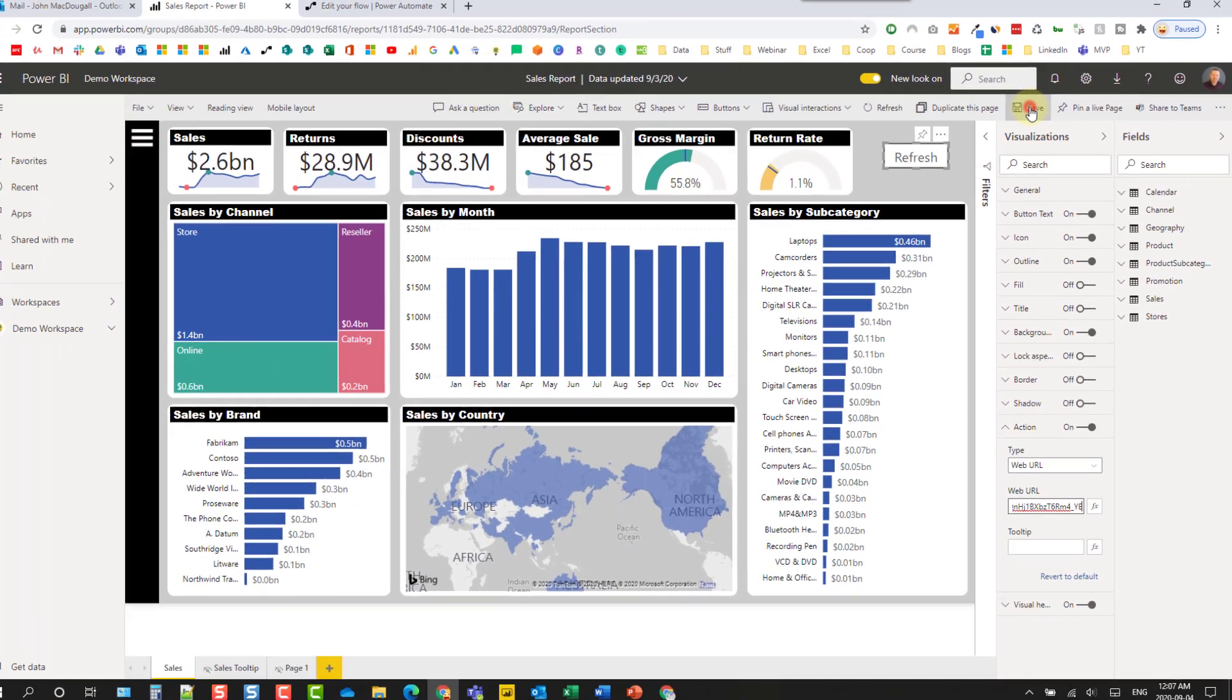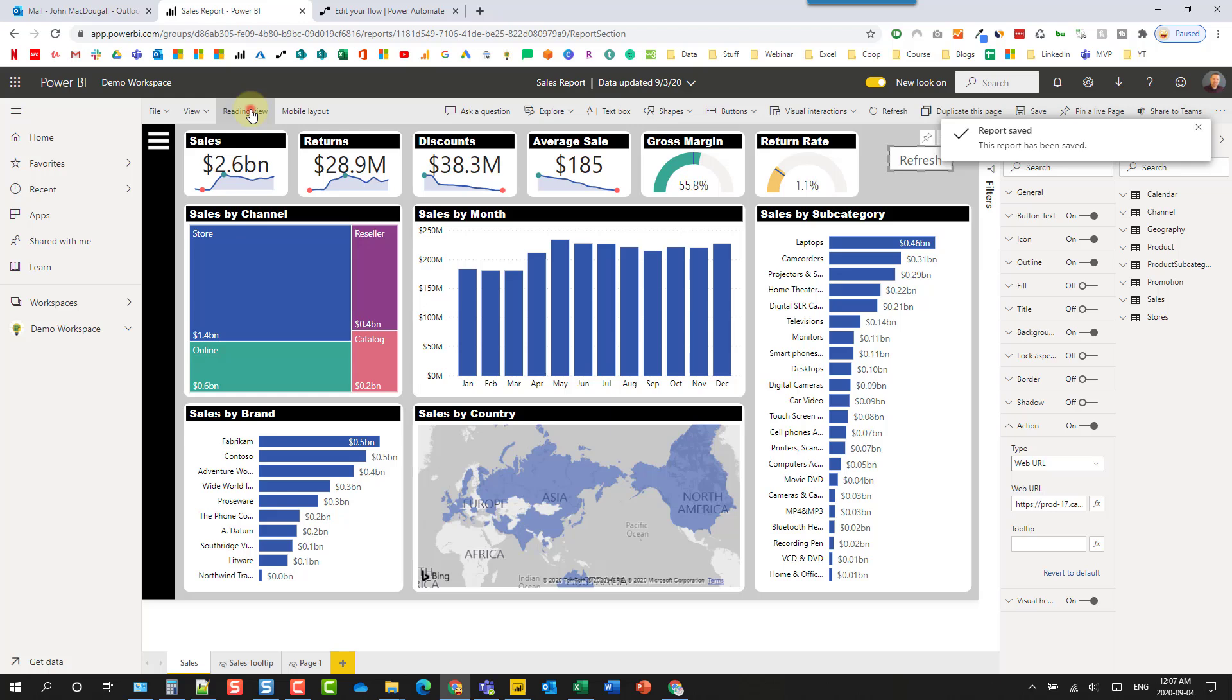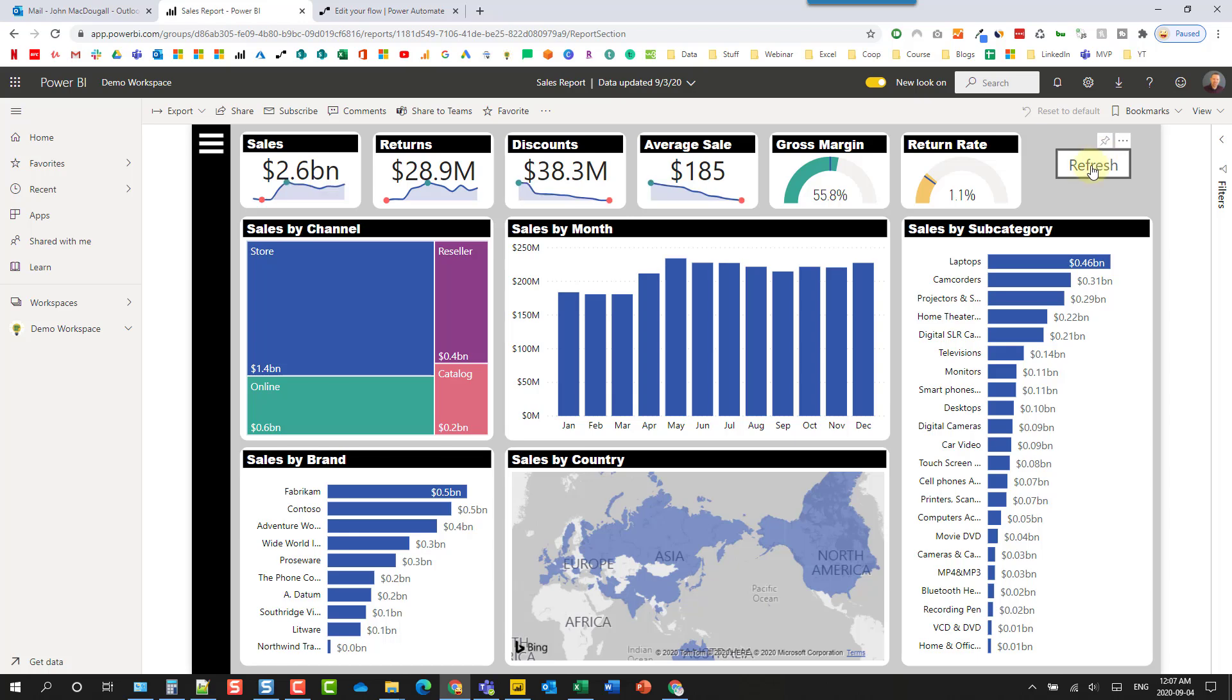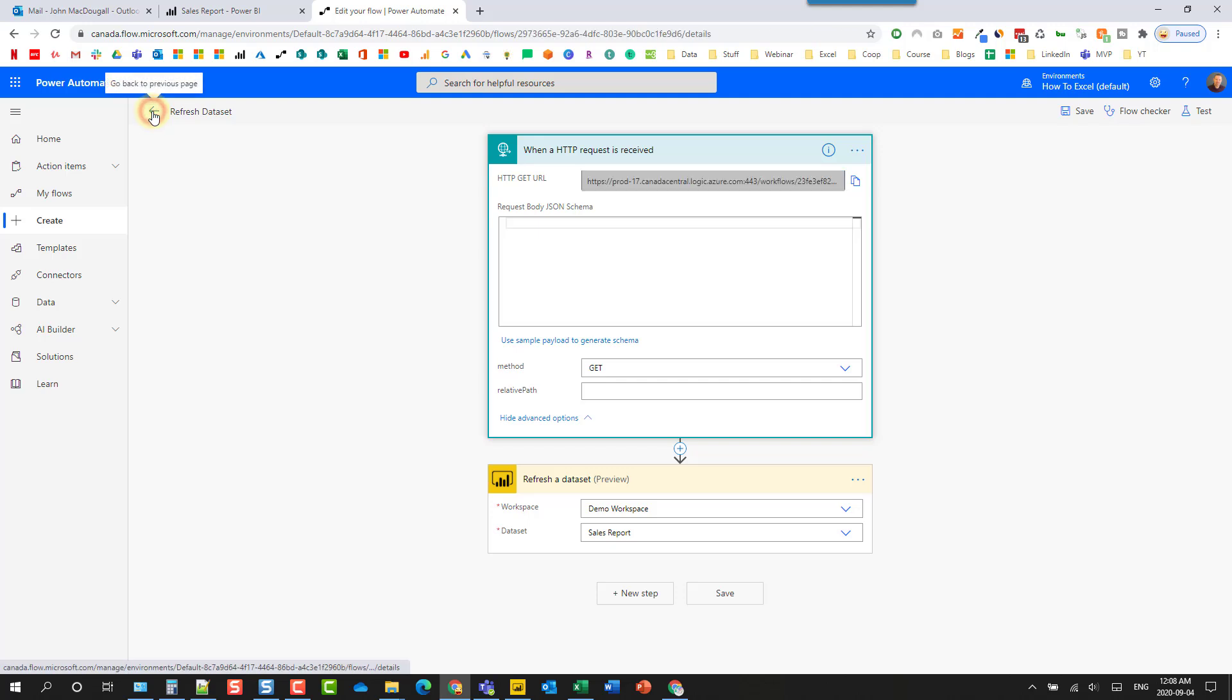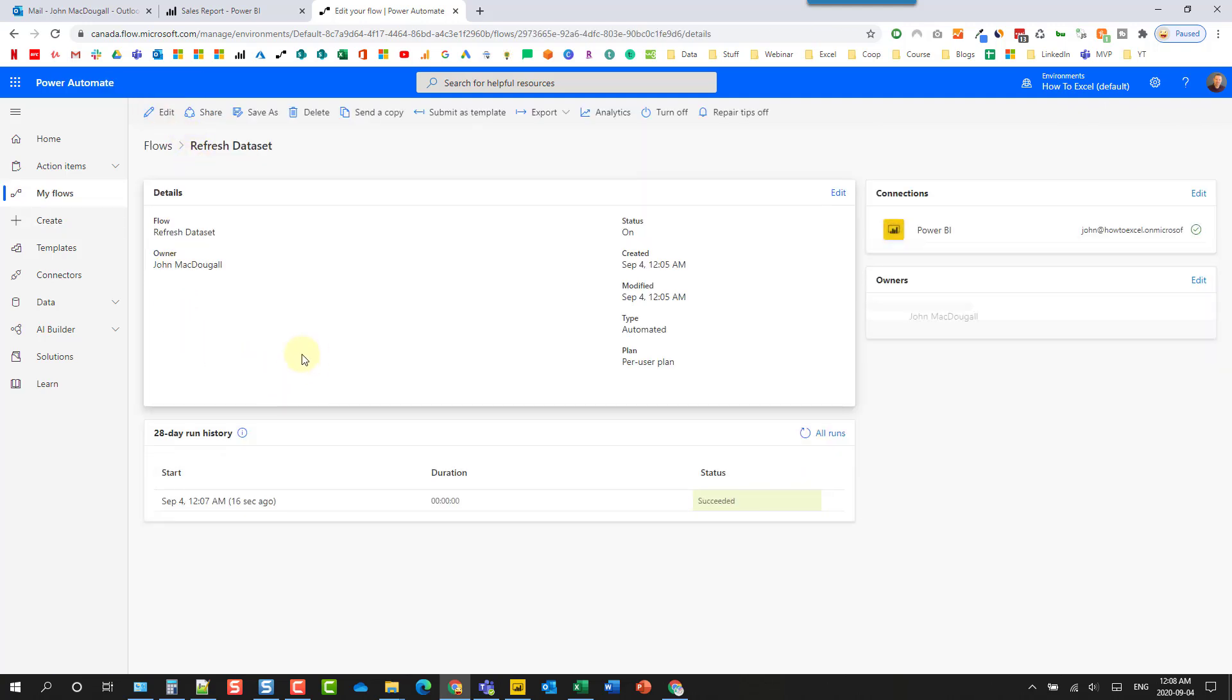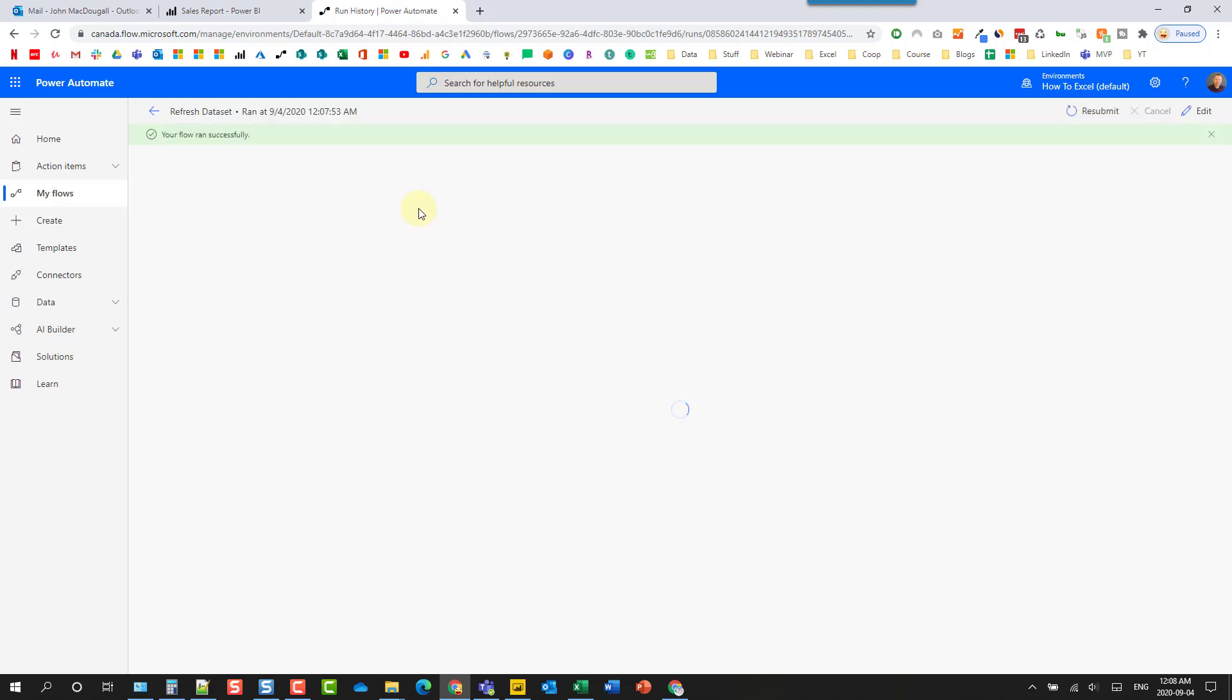So let's save this report and I'm just going to go into reading view. Let's try clicking that button. So it is going to open up this useless browser tab. Now if I go back to Power Automate and let's just go back here, we can see that that flow has been triggered. If I take a look inside there, I can see it ran successfully. So we got that HTTP request from that URL that our button triggered, and then we refreshed our data set.